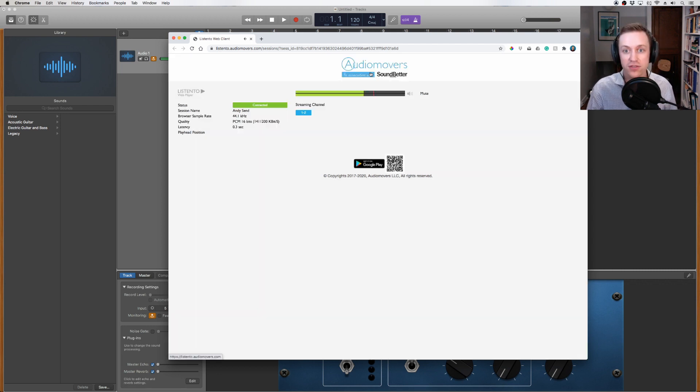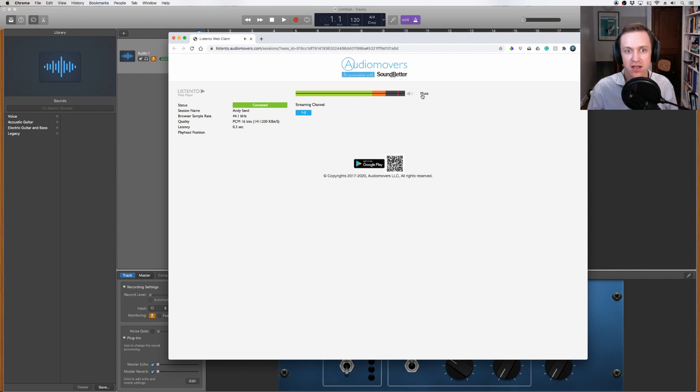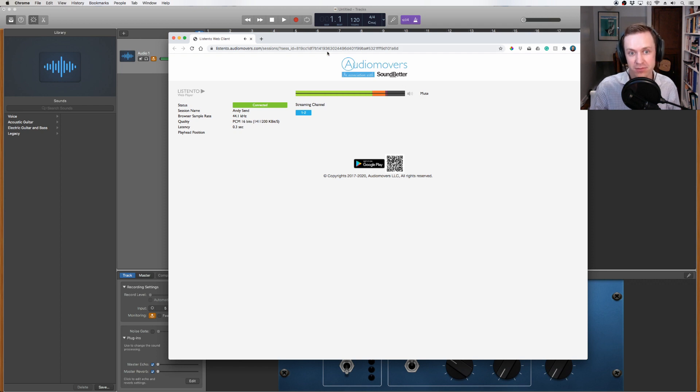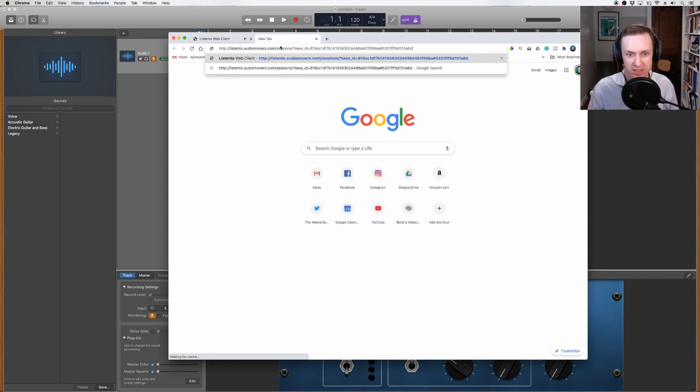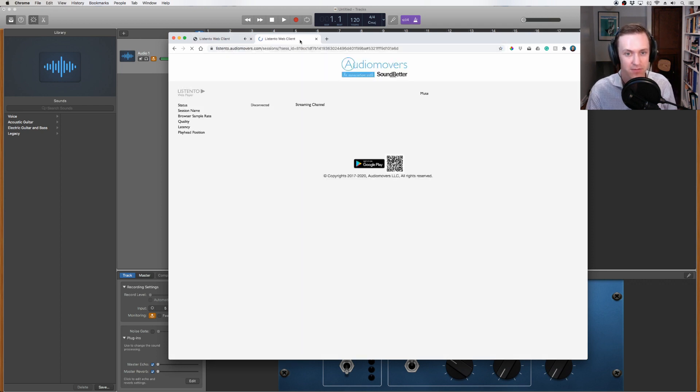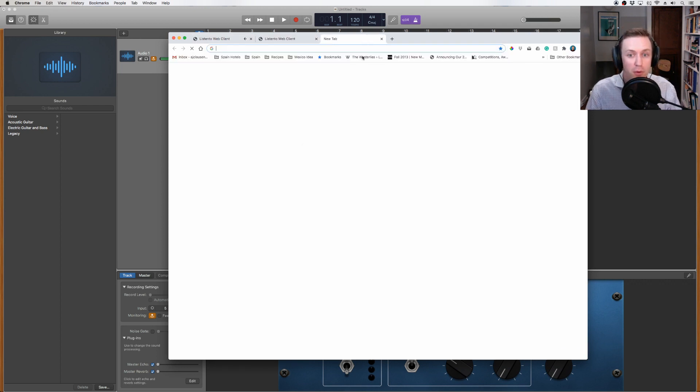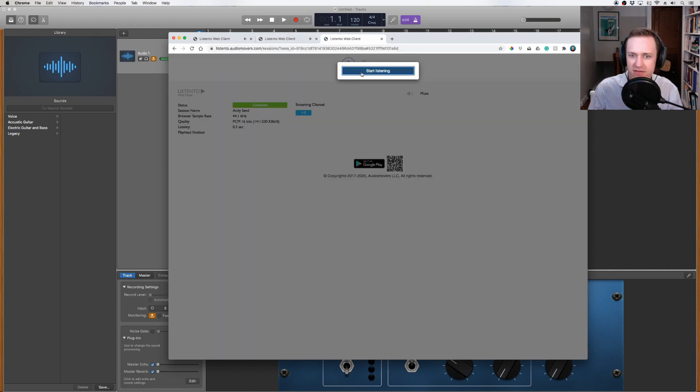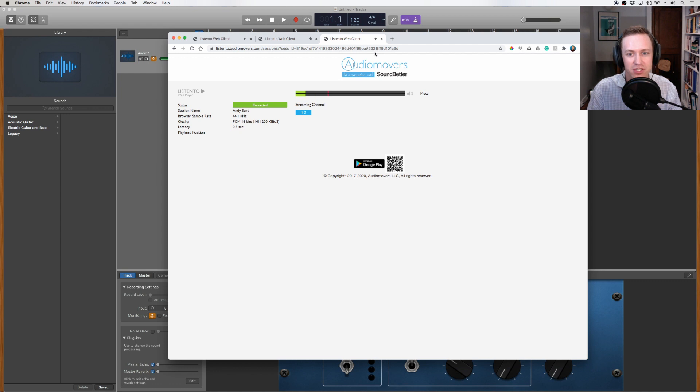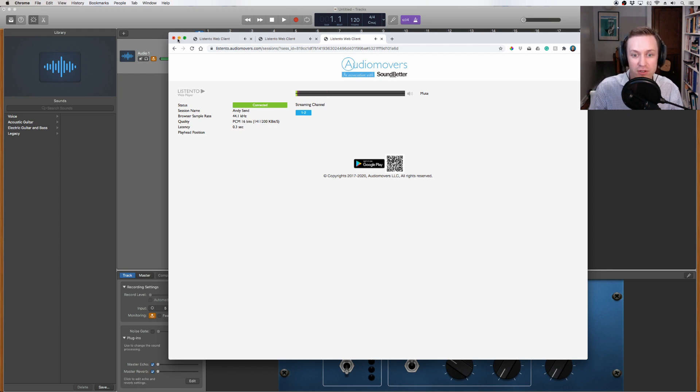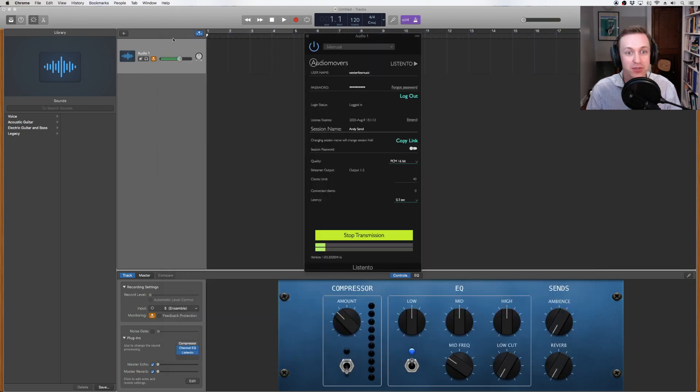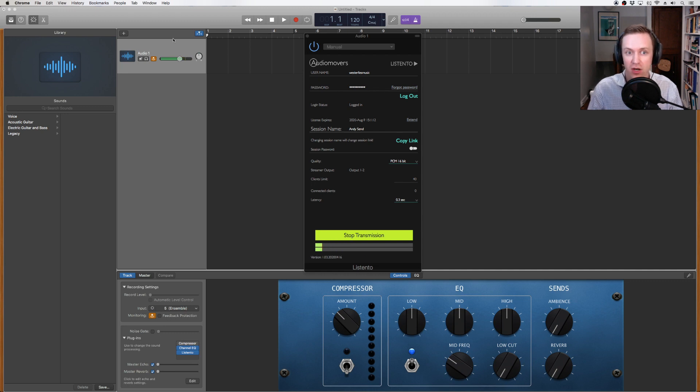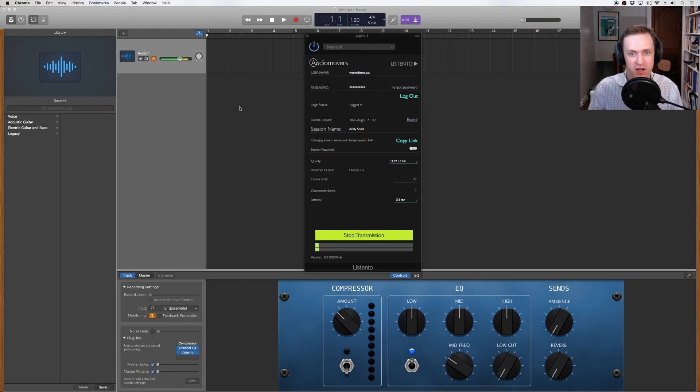For more than two users, such as a group lesson or master class, all participants can follow the same steps, and users can open any number of streaming links from the other participants they wish to hear. With multiple participants, juggling multiple links can get a bit confusing, so I recommend copying and pasting into a shared document for easy access. And remember, never open your own link in your own browser. I recommend using Audio Movers as a replacement for Zoom audio, which means that if you're on a Zoom call, you should send the link to the other participants and mute yourself on Zoom to avoid duplicate audio.